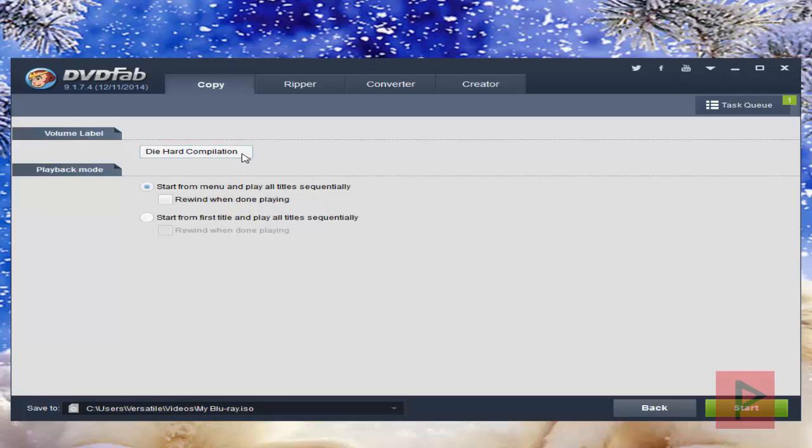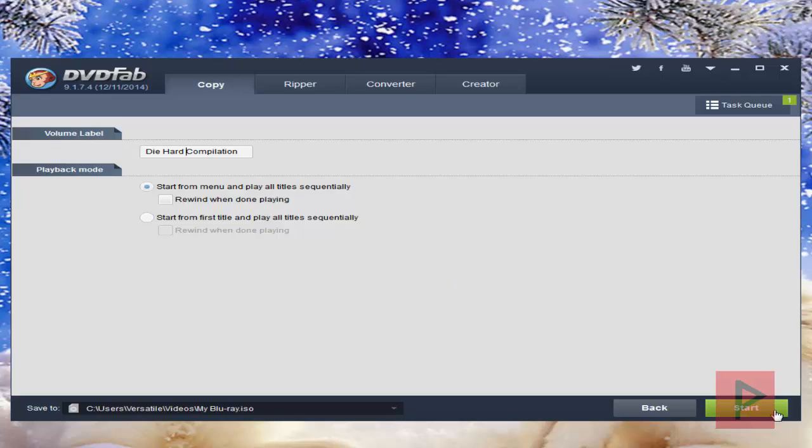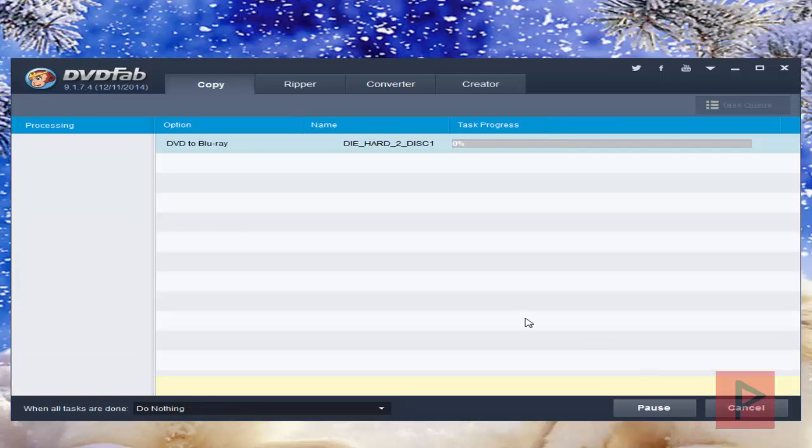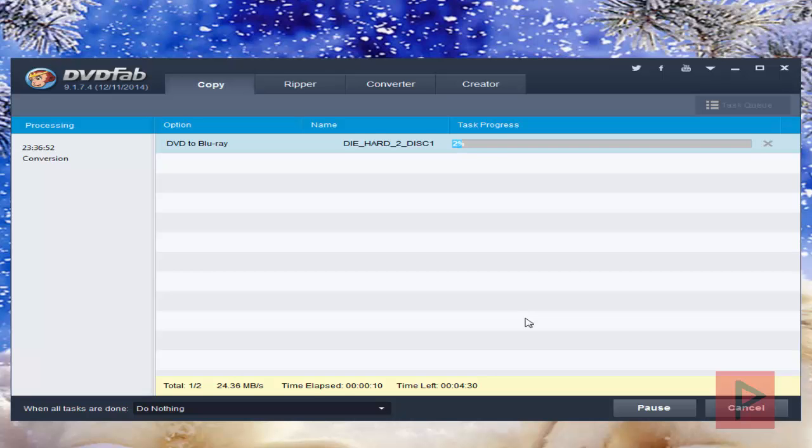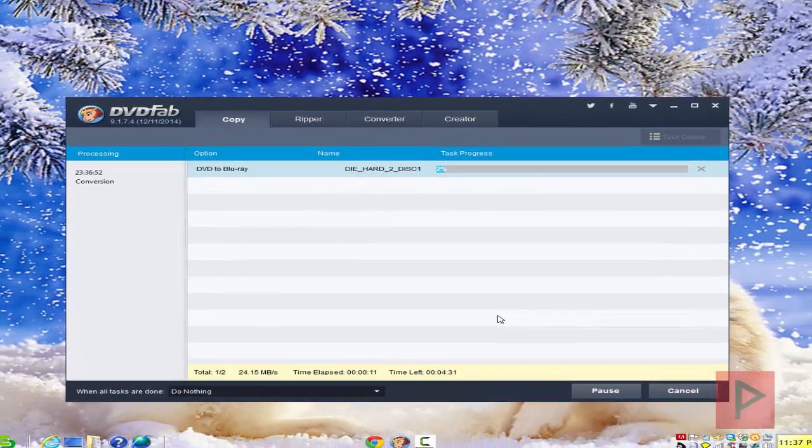Here you can give a volume name. I already had one from before, which is fine. Here's some different playback modes. I'm going to leave it as is and click on start. What it's going to do is take all your DVD ISO movies and convert them for Blu-ray use. So when you play it on your Blu-ray player, you have a little menu, or if you don't, you can just play from one movie to the next. One thing you could also do here is when it says all tasks are done,